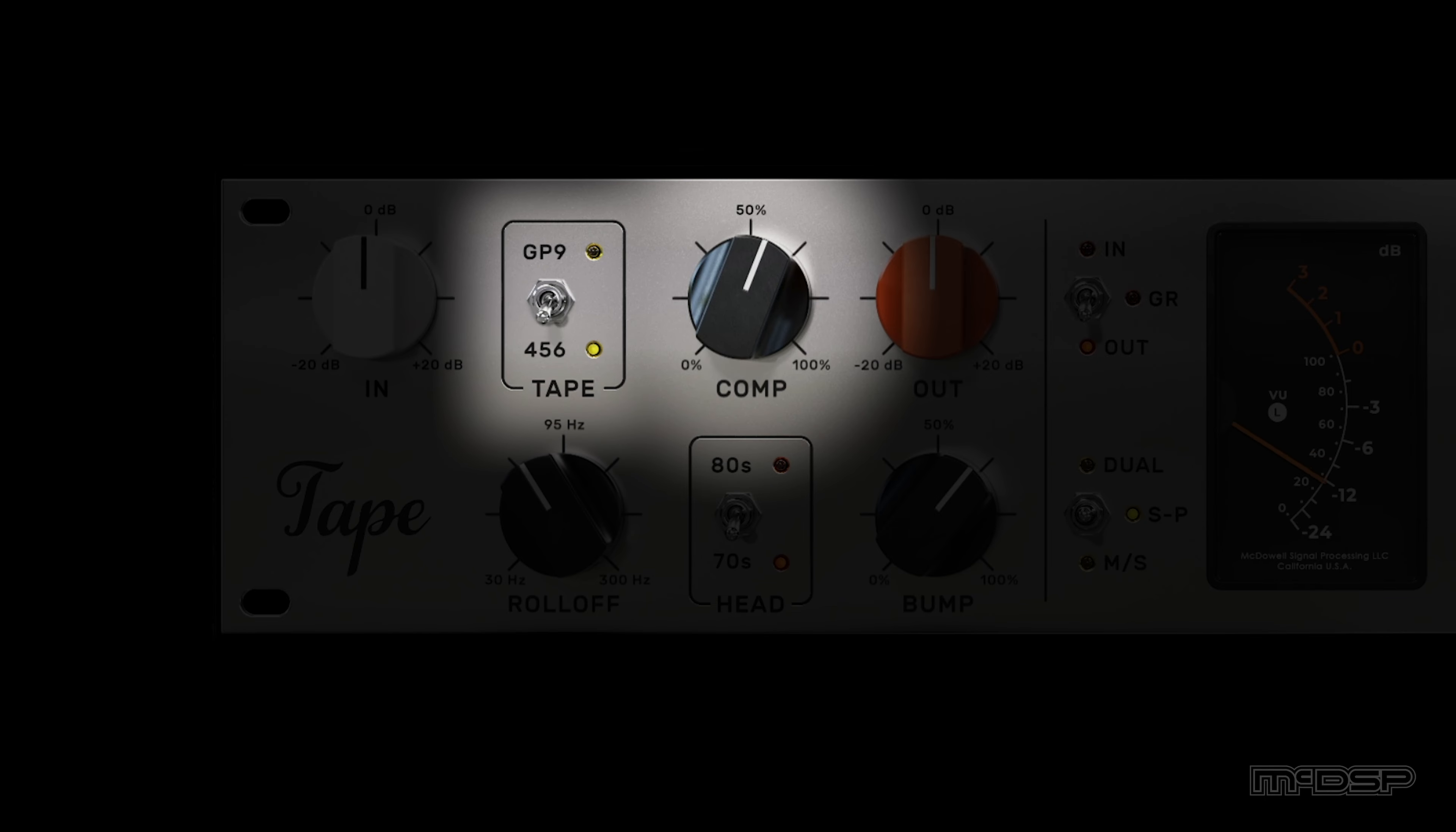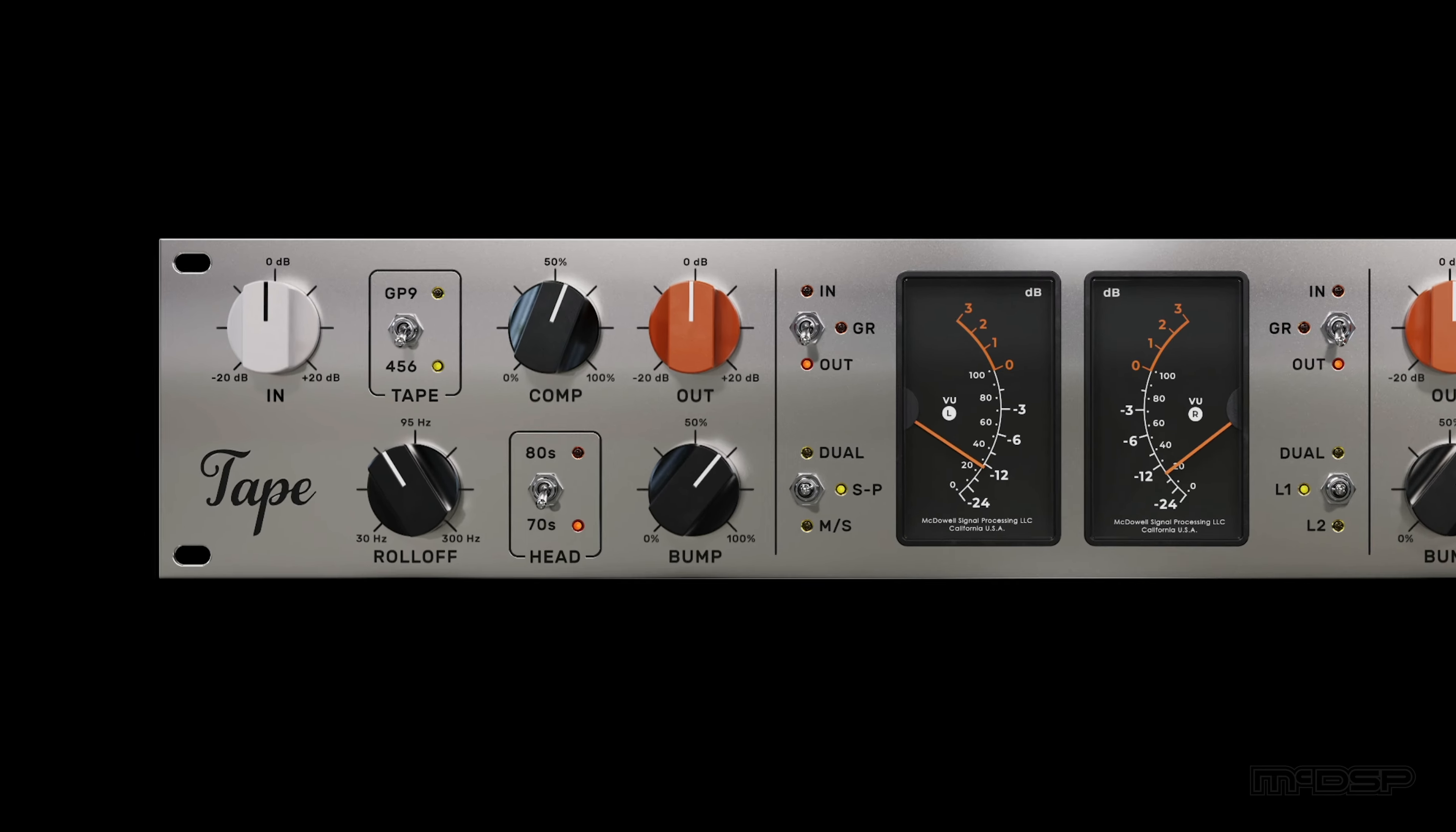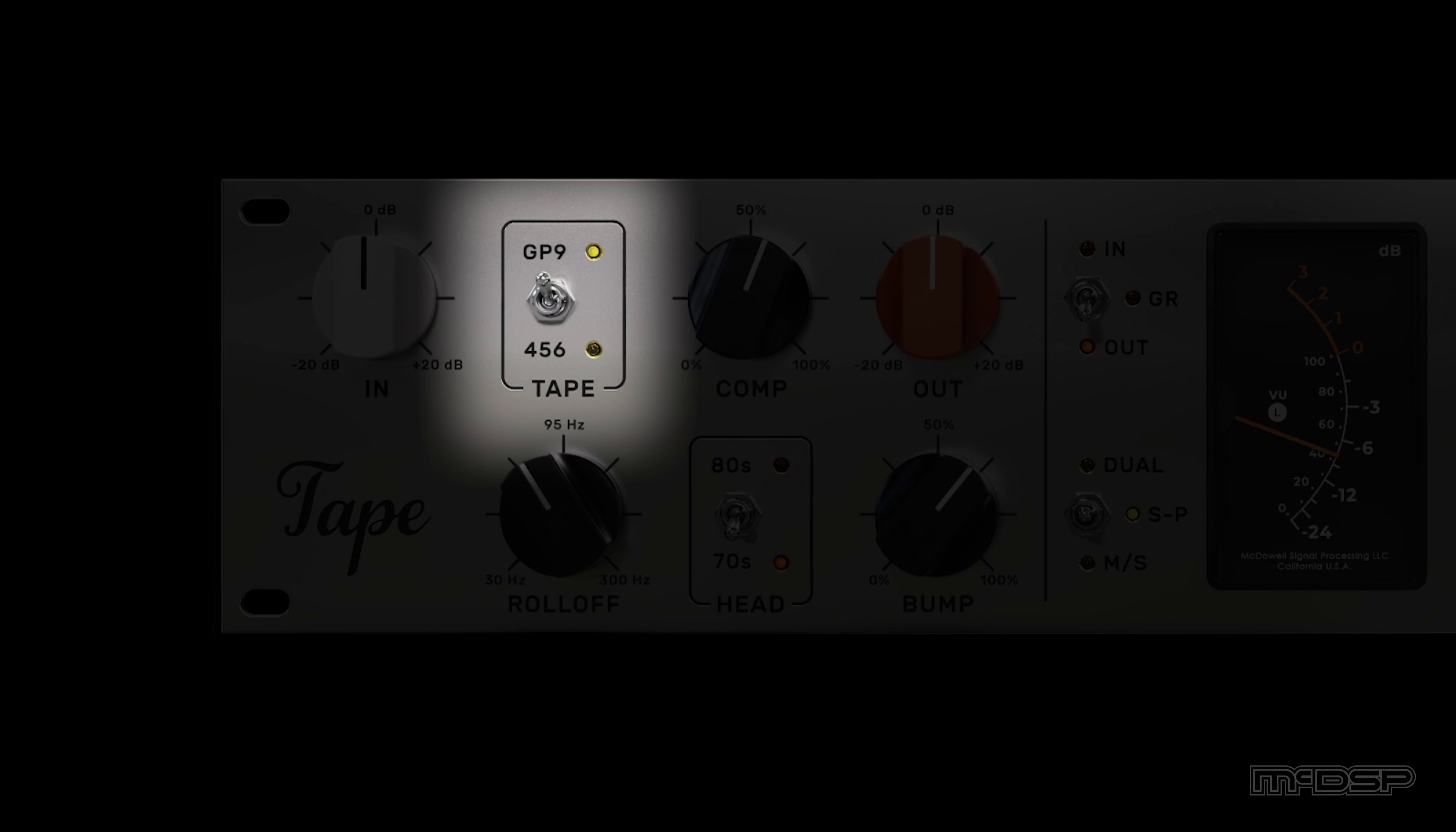Speaking of which, each side of the plug-in features two switches: tape and head. Tape selects the physical tape type or formulation. Both of these options, GP9 and 456, encompass the sounds of the 1970s and 80s. The 456 formulation has a larger tape compression and saturation region and is more prone to pumping tape compression effects, while the GP9 formulation has a much smaller tape compression and saturation region with a slightly wider dynamic range.